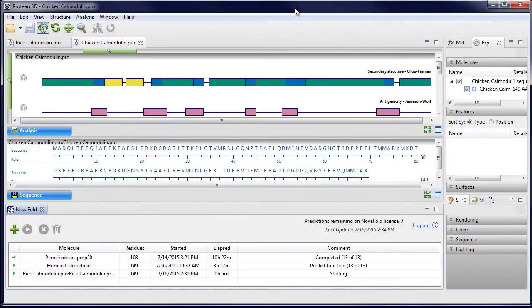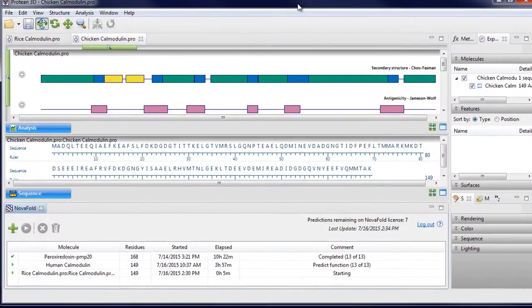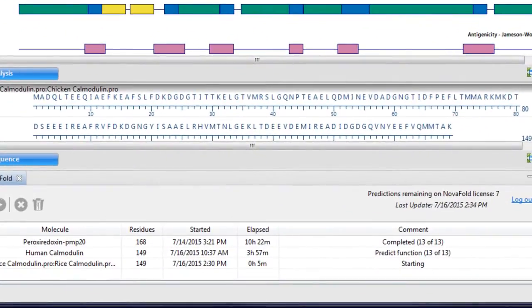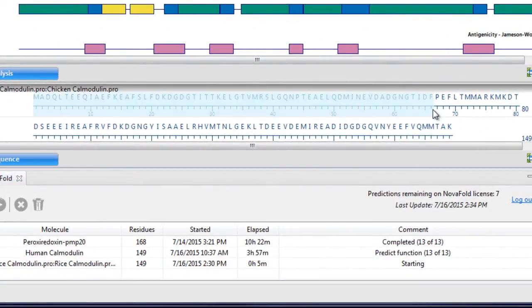Starting with a protein sequence file, set up your prediction using the entire sequence or a selected region of interest.